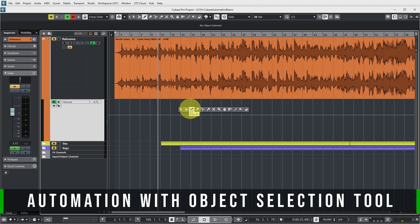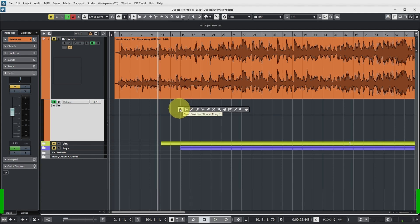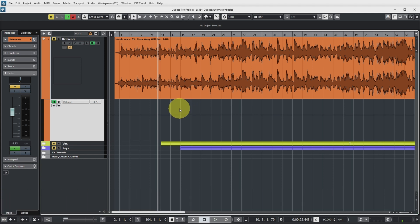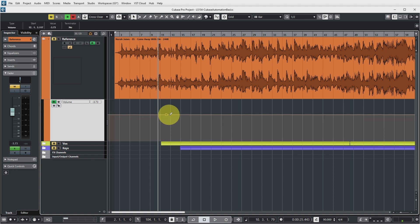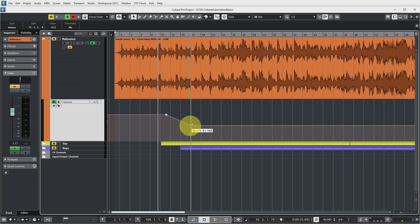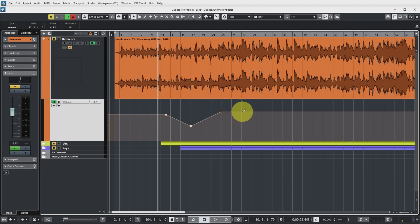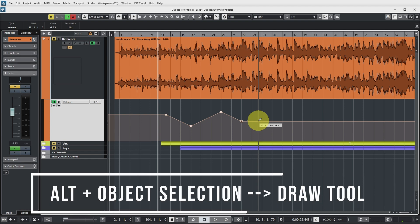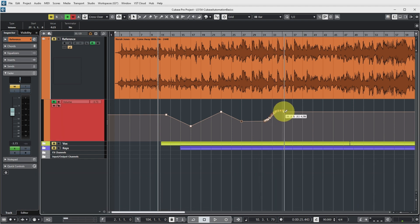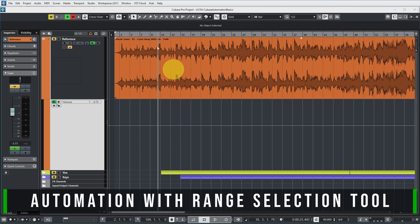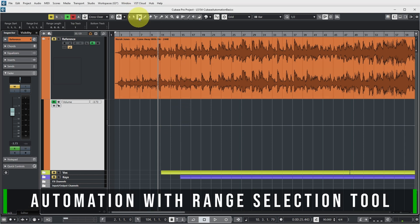I actually hardly ever use the draw tool for drawing automation — I usually leave it to the object selection tool. What you can then do is click on the static line and draw in automation points like this, and this way you don't get so many automation points. If you want to quickly go back to drawing a curve, you can click the Alt button on Windows, and then you're back to drawing automation the same way as with the draw tool.